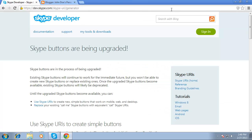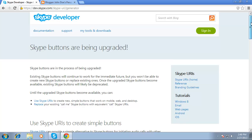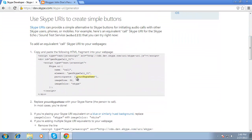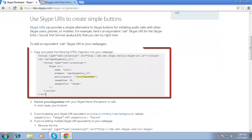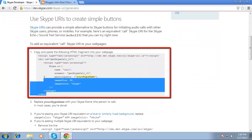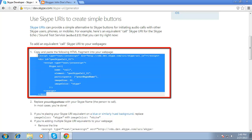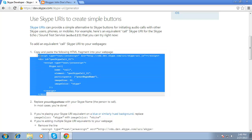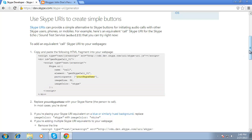Scroll about a quarter of a way down the page, select and copy the HTML code that you see in the gray box under the heading "Use Skype URIs to Create Simple Buttons". This code will generate a Skype call button in a web page.